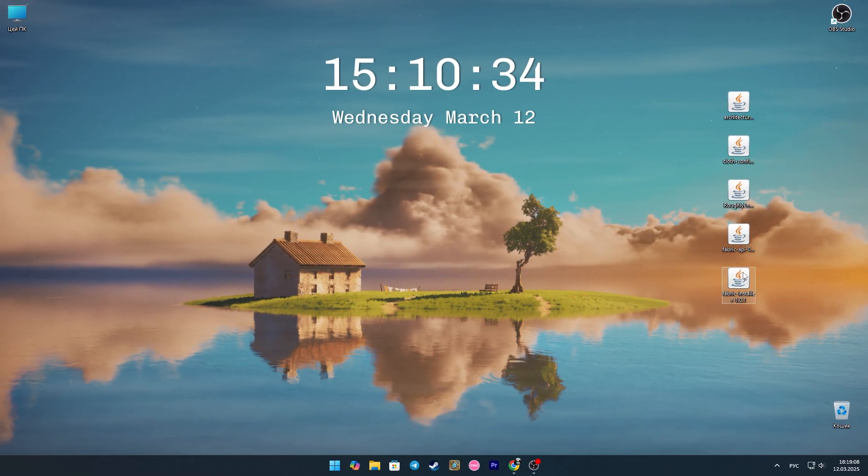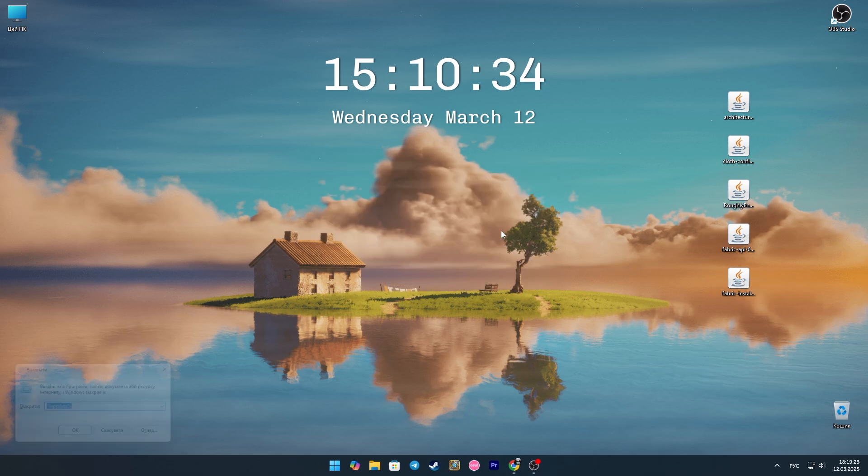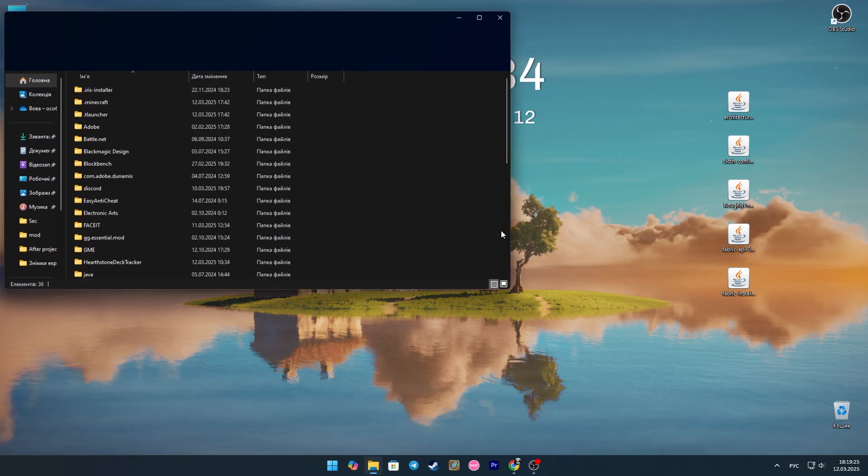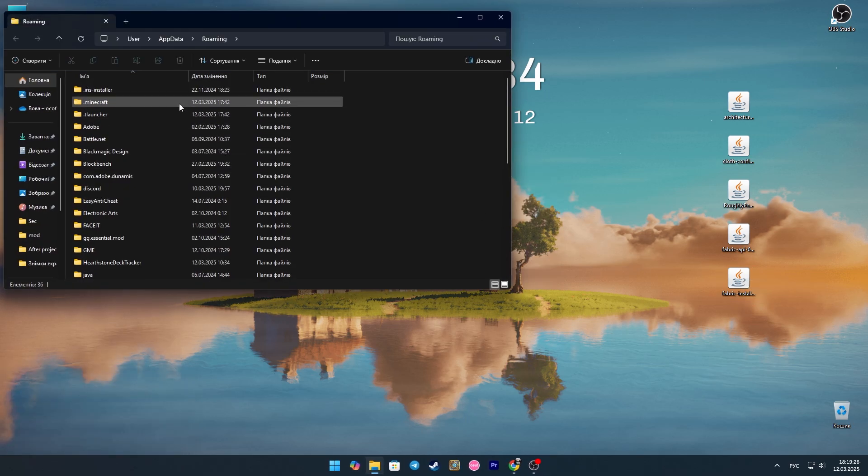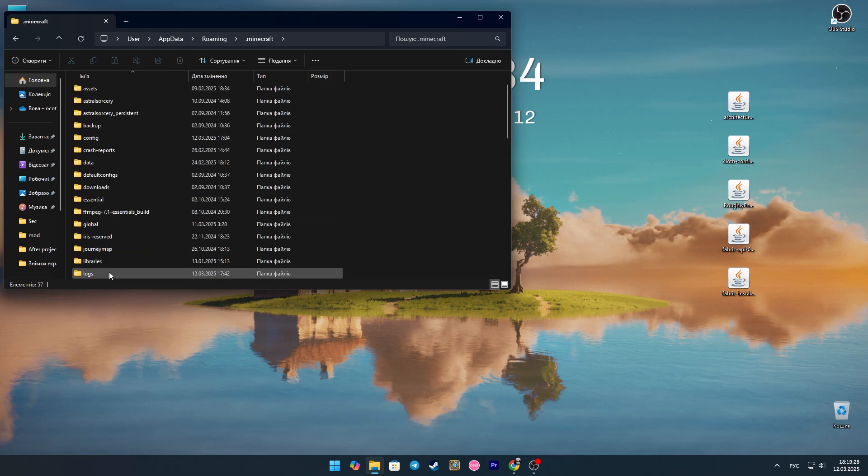Now open the Fabric file. Here we select the required version and click install. Then we press the key combination Win plus R and write percent appdata percent in the window that opens.